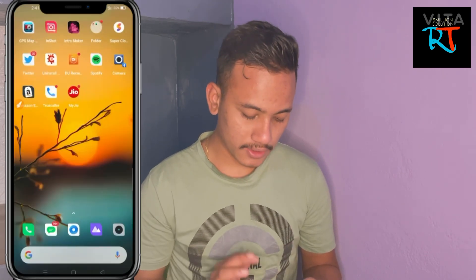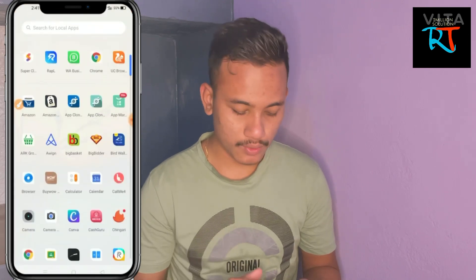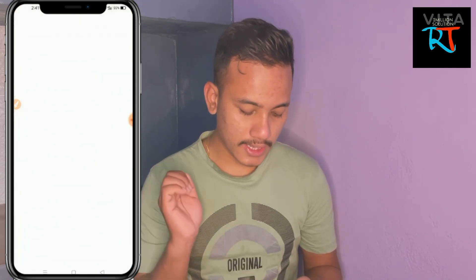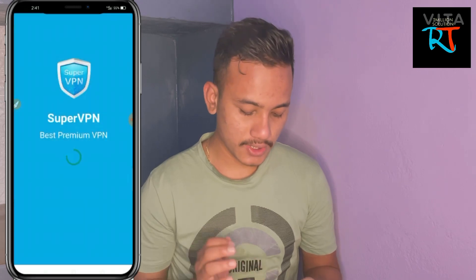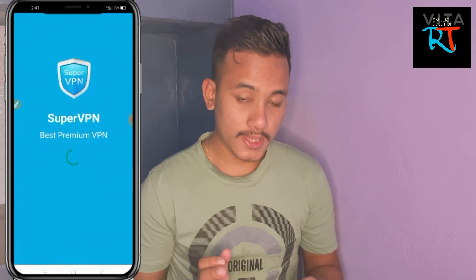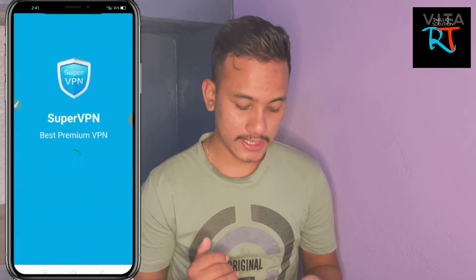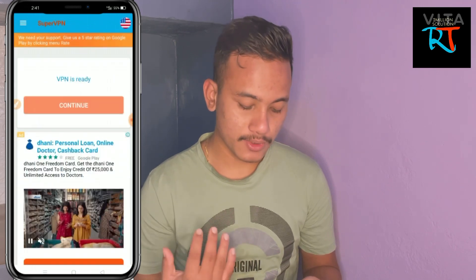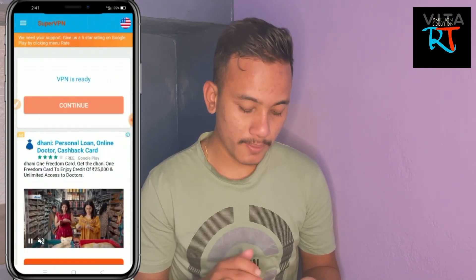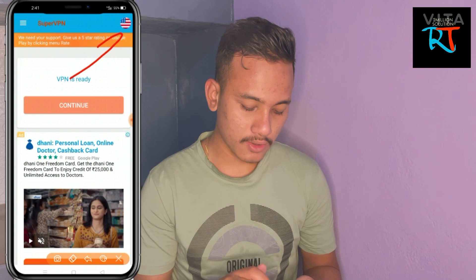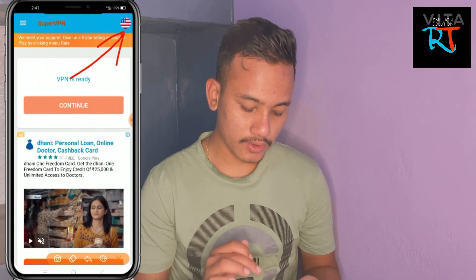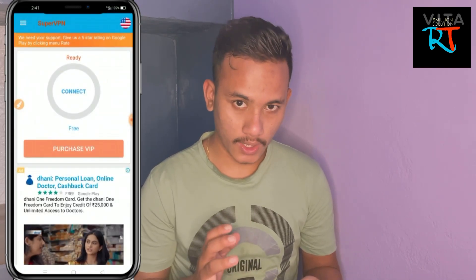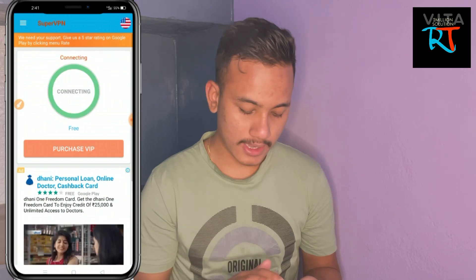After downloading this application, you have to open it and connect it with different servers. This type of interface will pop up — just click on this option. On the top, simply tap here and keep it as US. Keep US and click on connect.